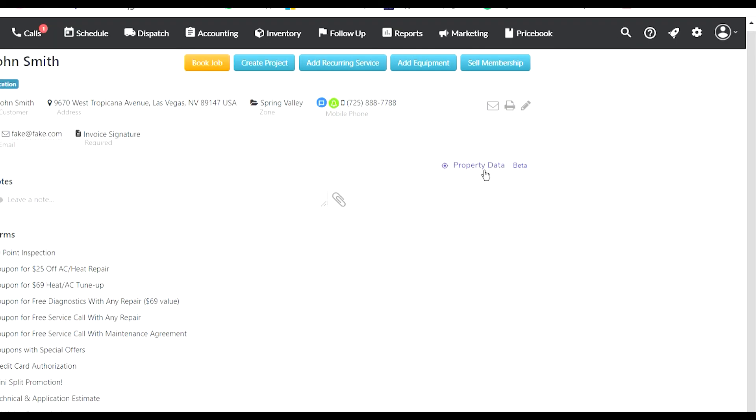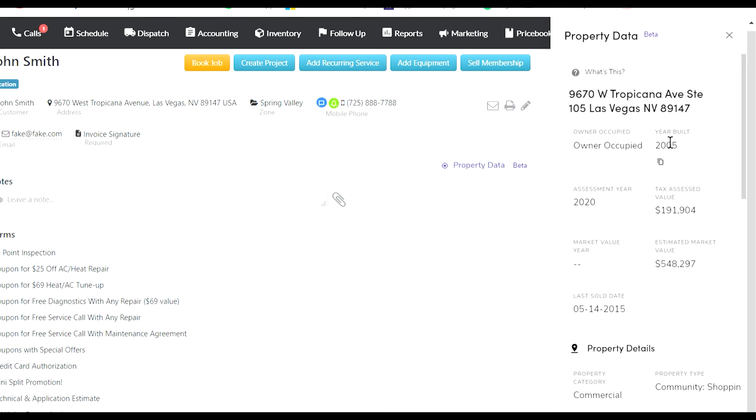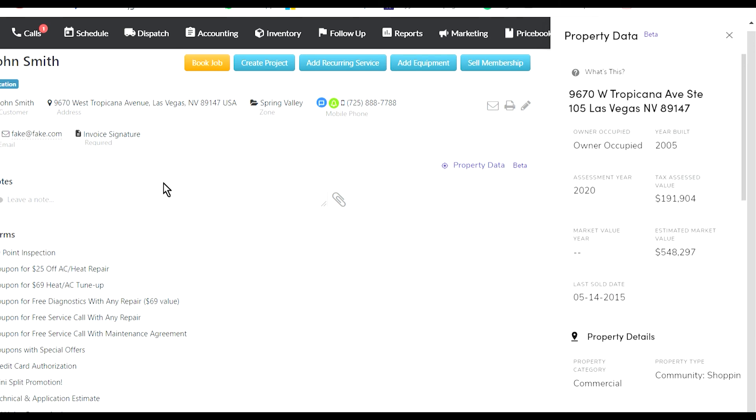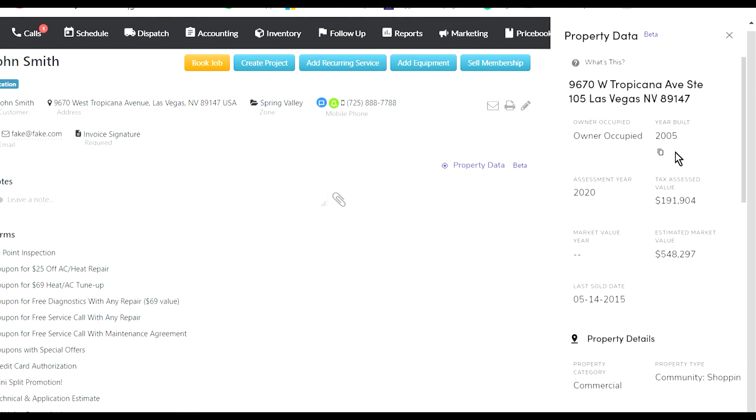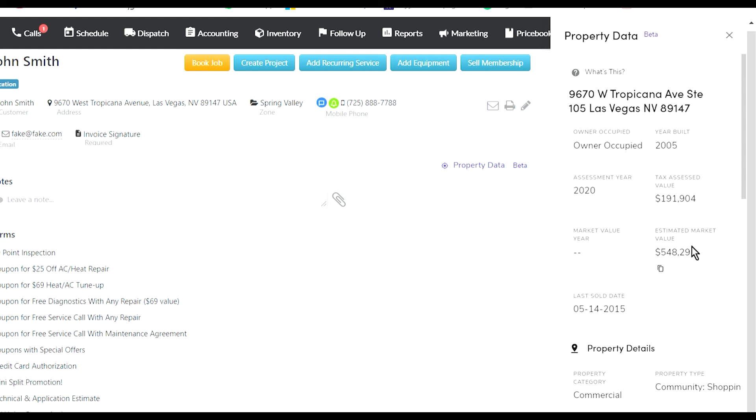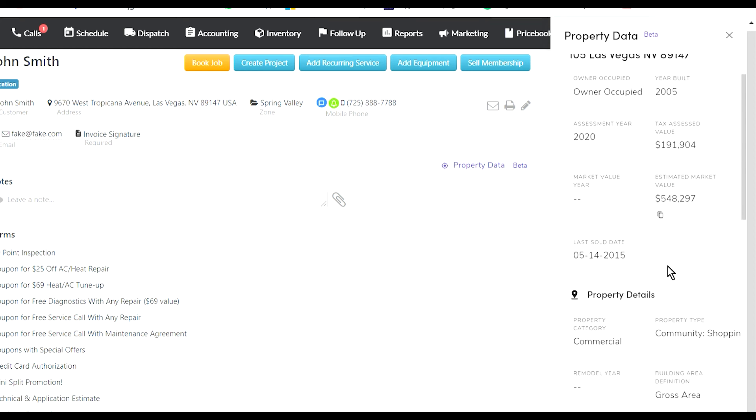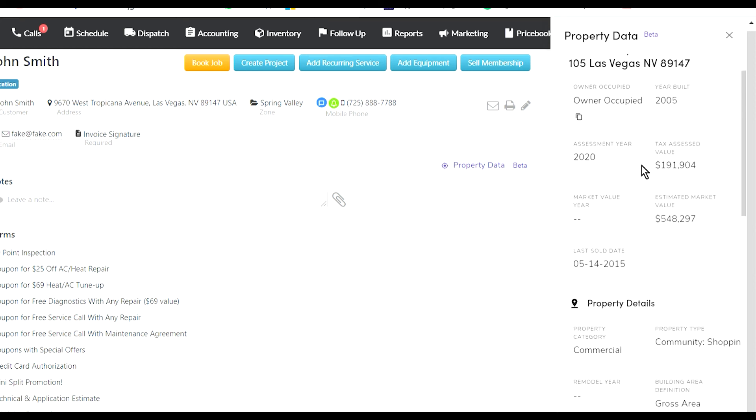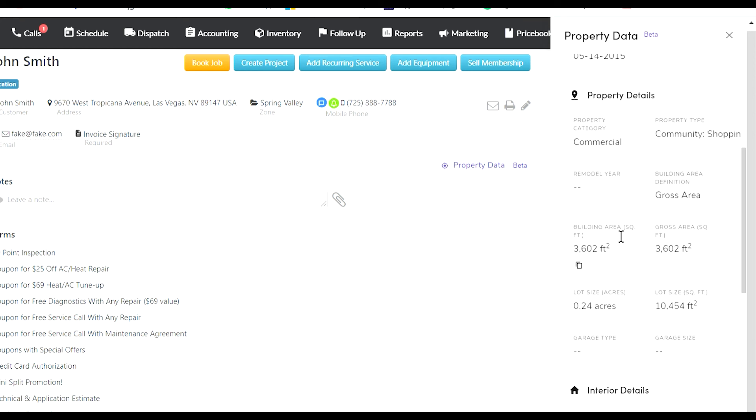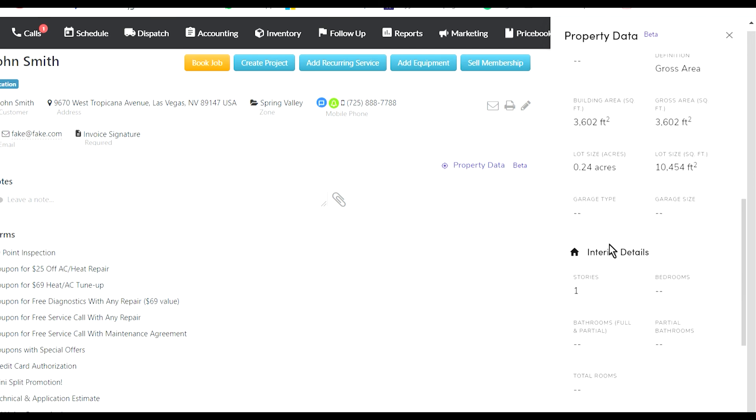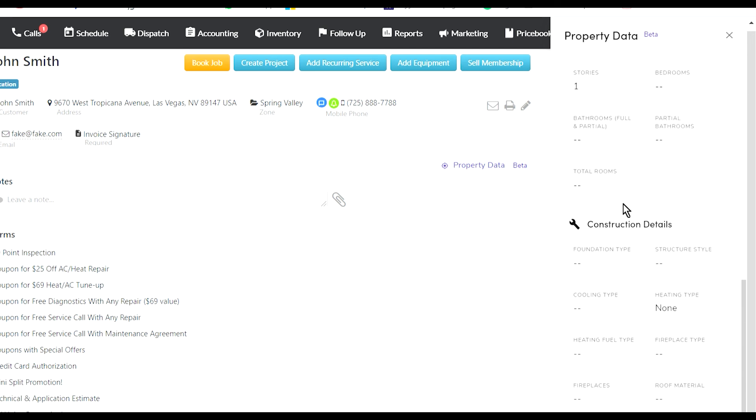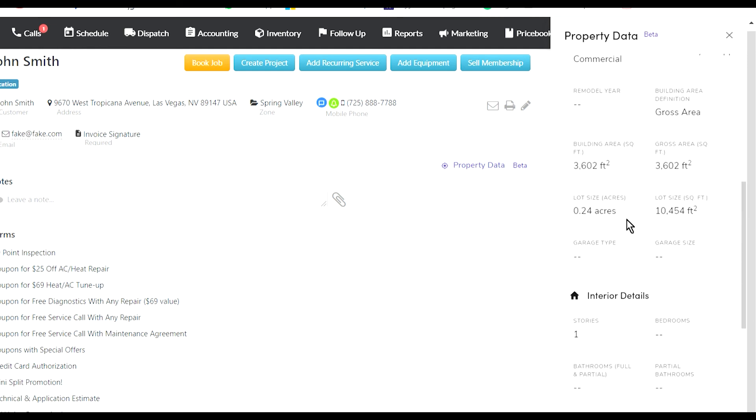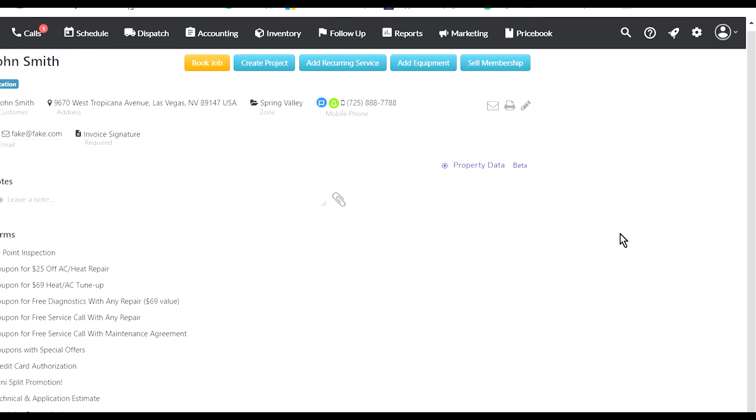You can look at property data. For example, this specific random address that I picked - this is the information about that address. It's built in 2005, that's the estimated value. I think they use Zillow or something for that, it's a beta version. It shows you the square footage of the home and the lot size, how many stories it is - lots of really useful information.